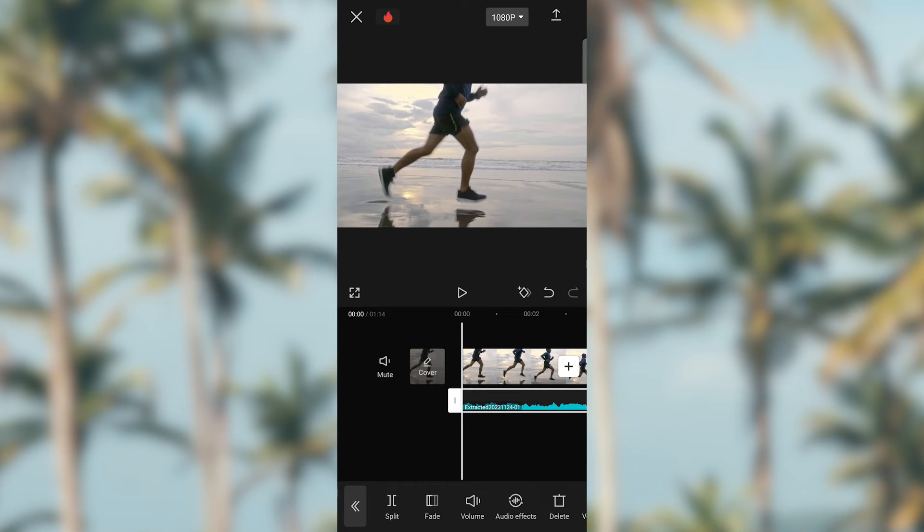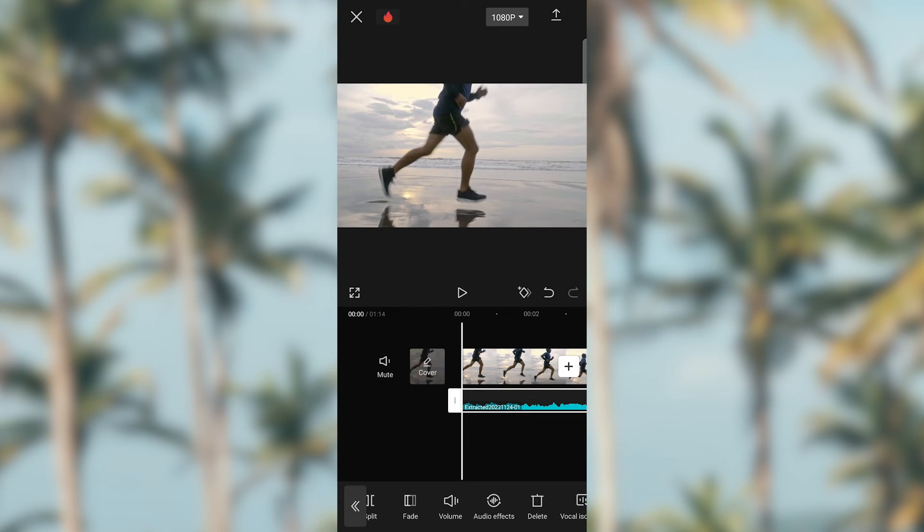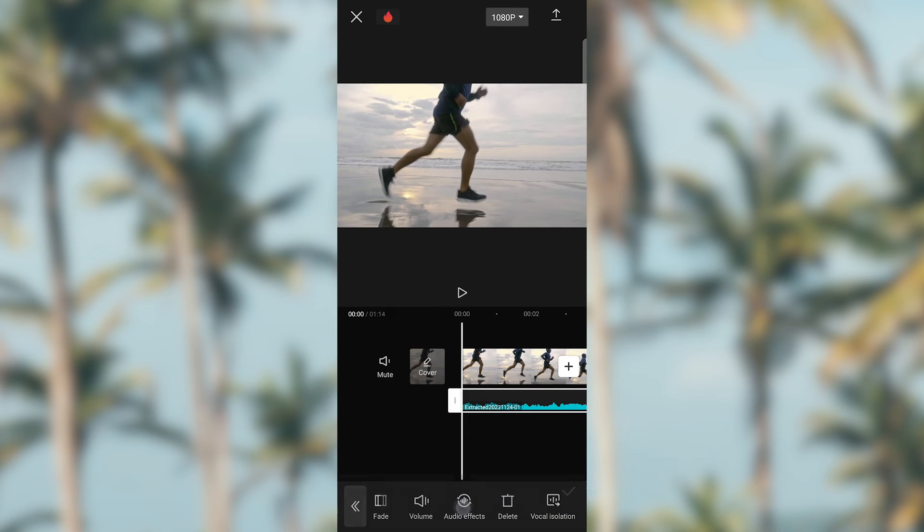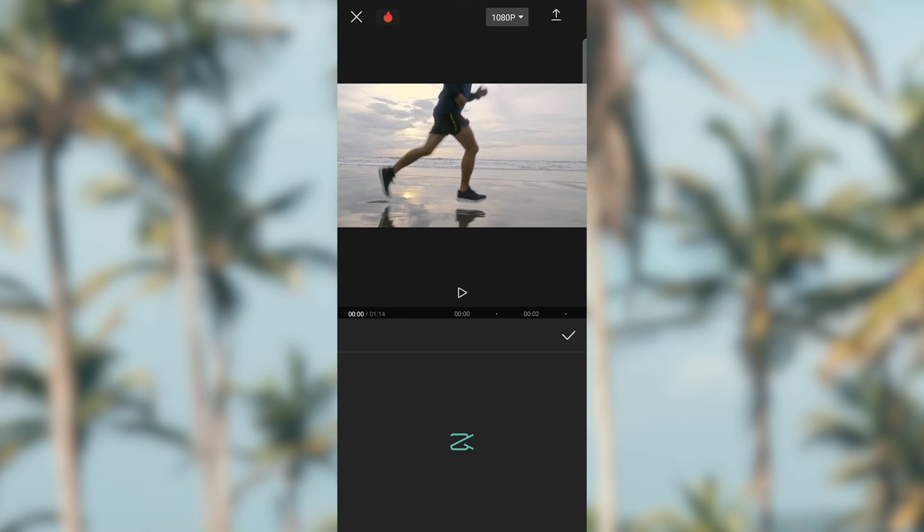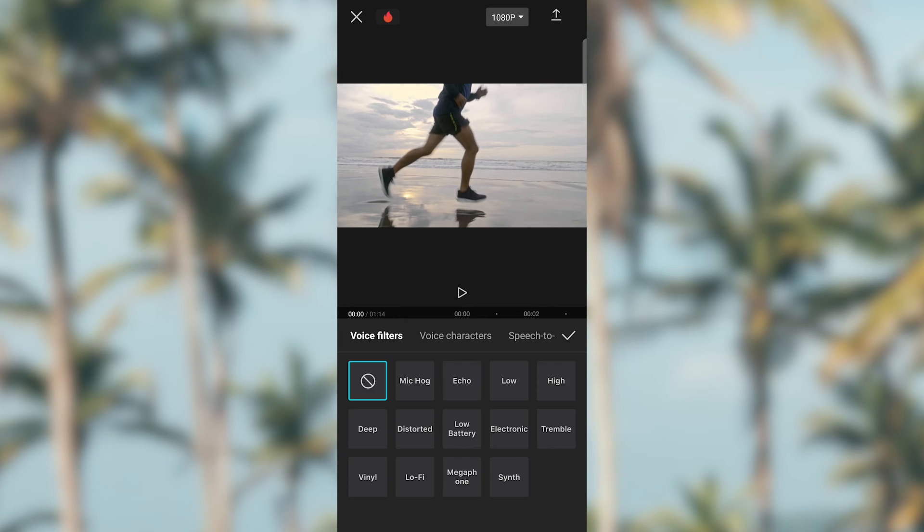Let's click the audio here down. After you have clicked on the audio, click on the audio effect. There are a variety of audio effects here, from MIG, HOG, ECHO, LOW, etc. For the tutorial, we are going to click deep, preview the video, and export.